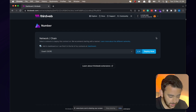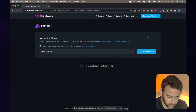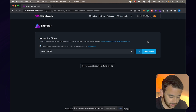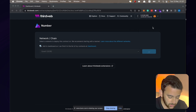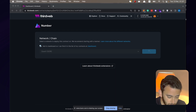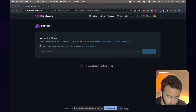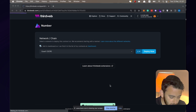Now we're in the ThirdWeb dashboard and we can deploy the number contract. We're going to deploy to the Goerli testnet. You can select the network you want to deploy to and connect your wallet. We'll click deploy now. There are going to be two transactions that will pop up from MetaMask — confirming the first one, giving it a few seconds to be mined, then confirming the second transaction. And there we go — success, we can now view our contract.